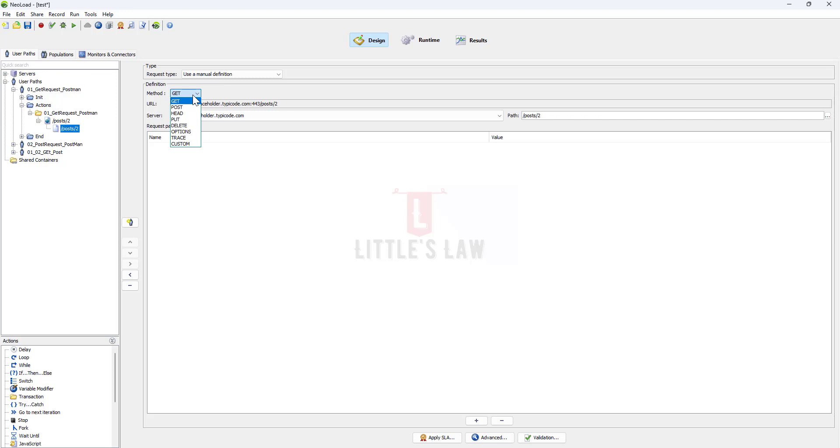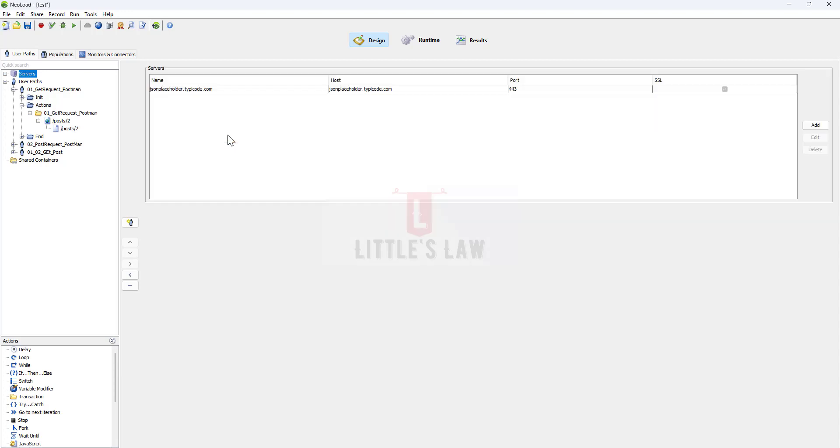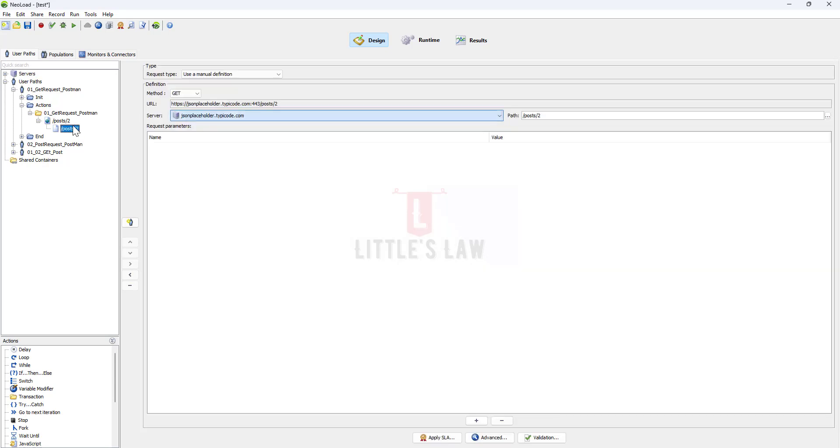Check whether it's a GET method or POST method, and then check whether you have the right server added to the script. If it is wrong you can just edit the server and change these servers accordingly and also check the path as well.